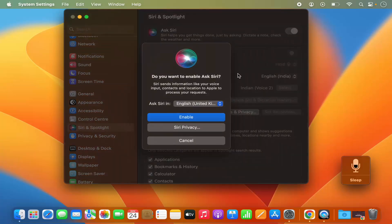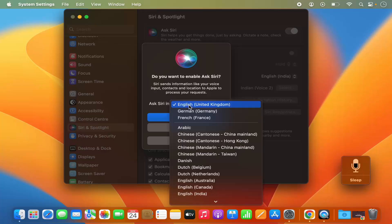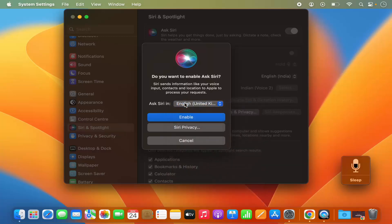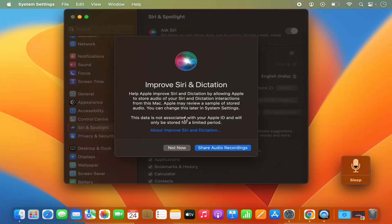So I'm going to click on this toggle button and then you can select the language which you want to use with Siri. By default it's English, in my case I will leave it as default, and then I'm going to click on Enable which is going to enable Siri.